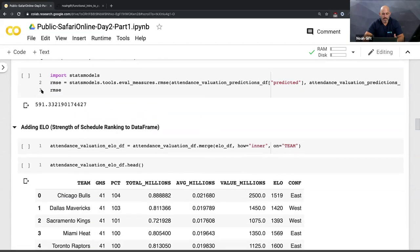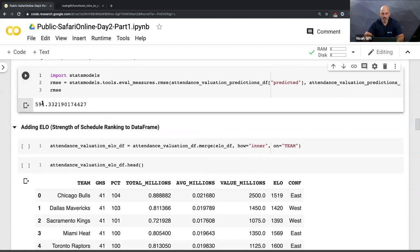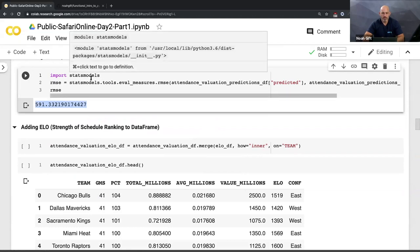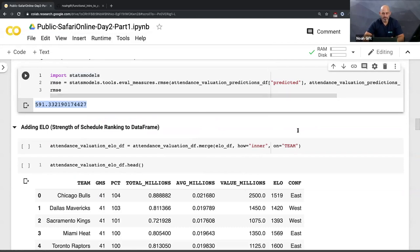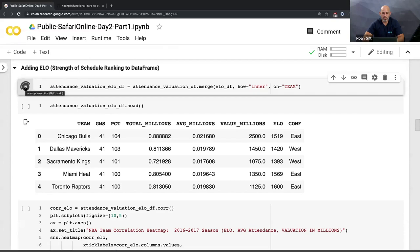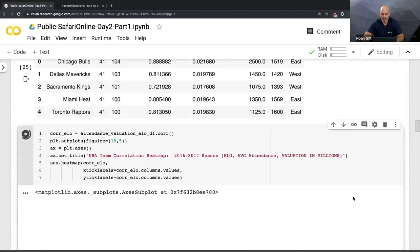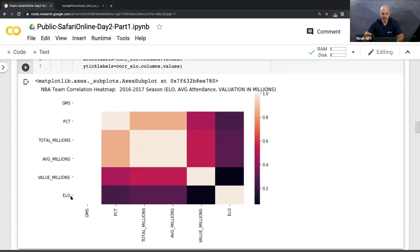I can also calculate the root mean squared error using the stats module. To make this model better, I can add the ELO metric - which shows how good a team is relative to others. You'd think that would be a really good metric: maybe how good a team is also drives valuation. Let me add that in as another feature.